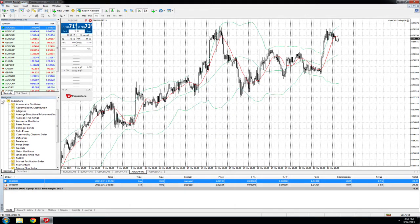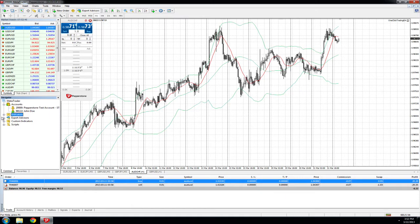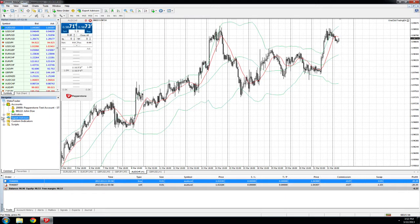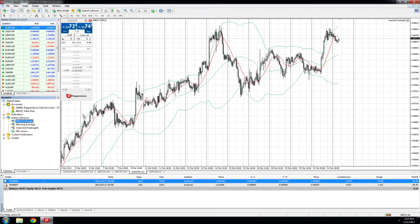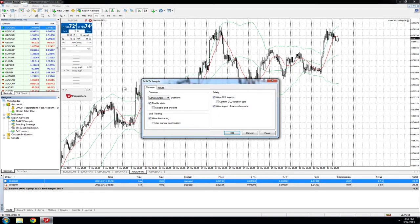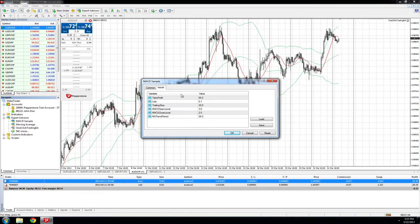You can also add EAs by the same method. Select the EA you wish to operate on the chart, click and drag, and alter the inputs if you wish.